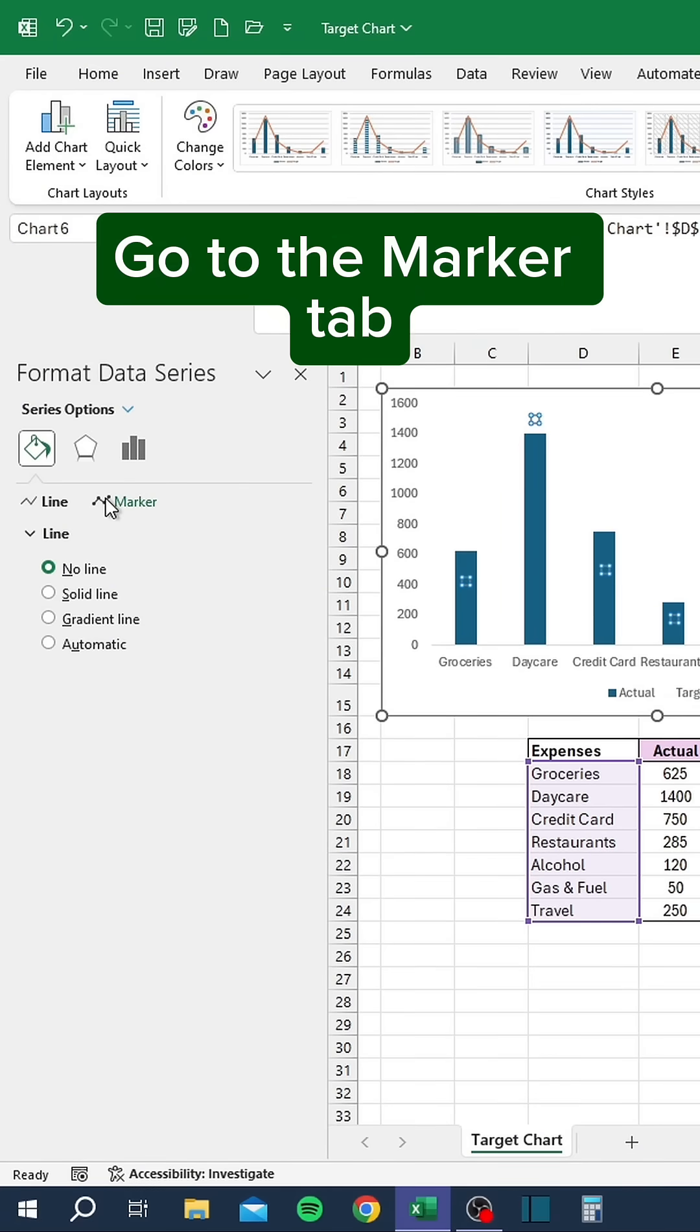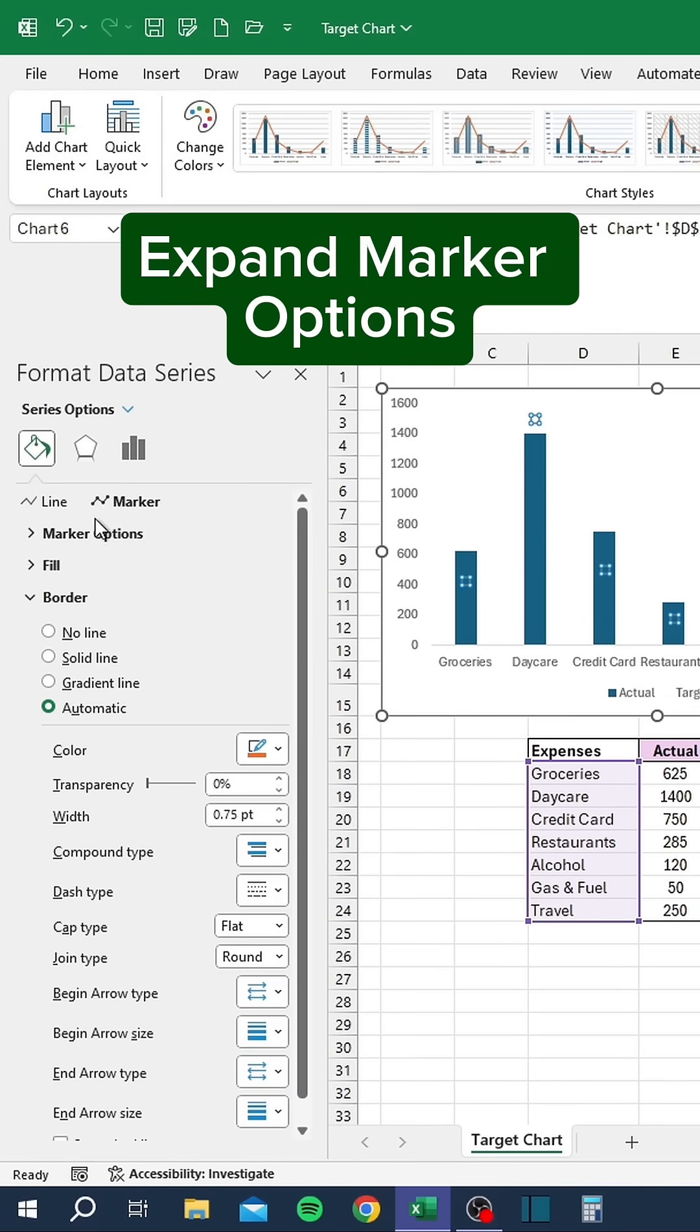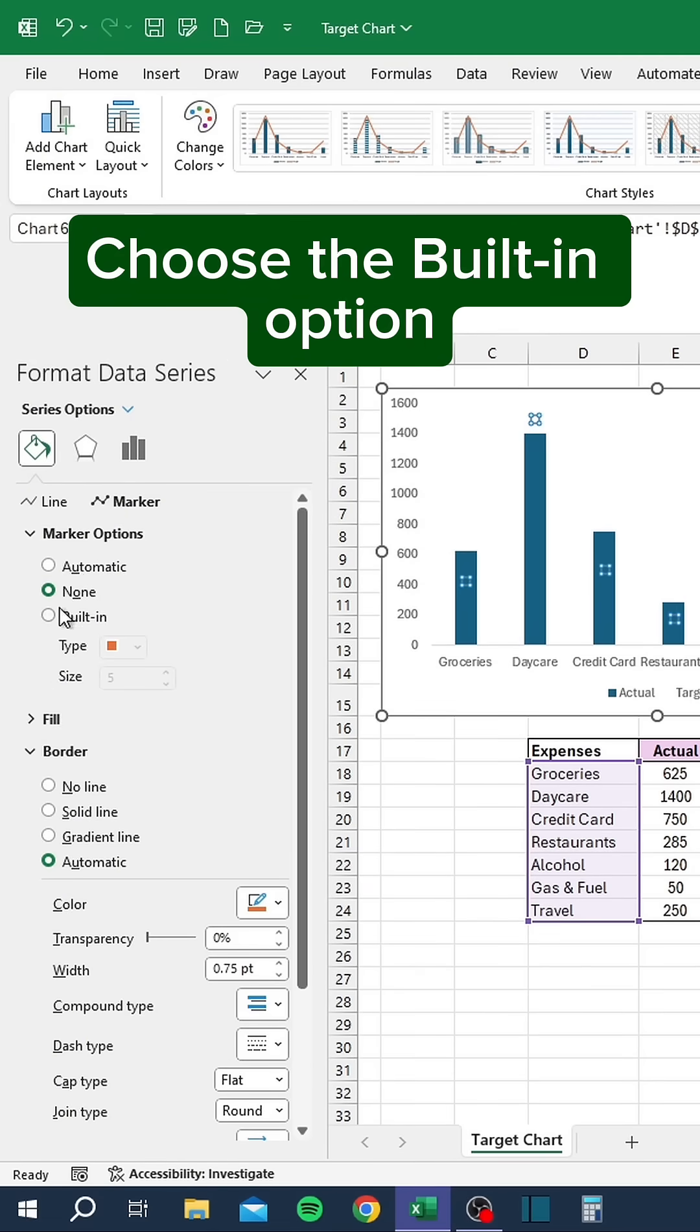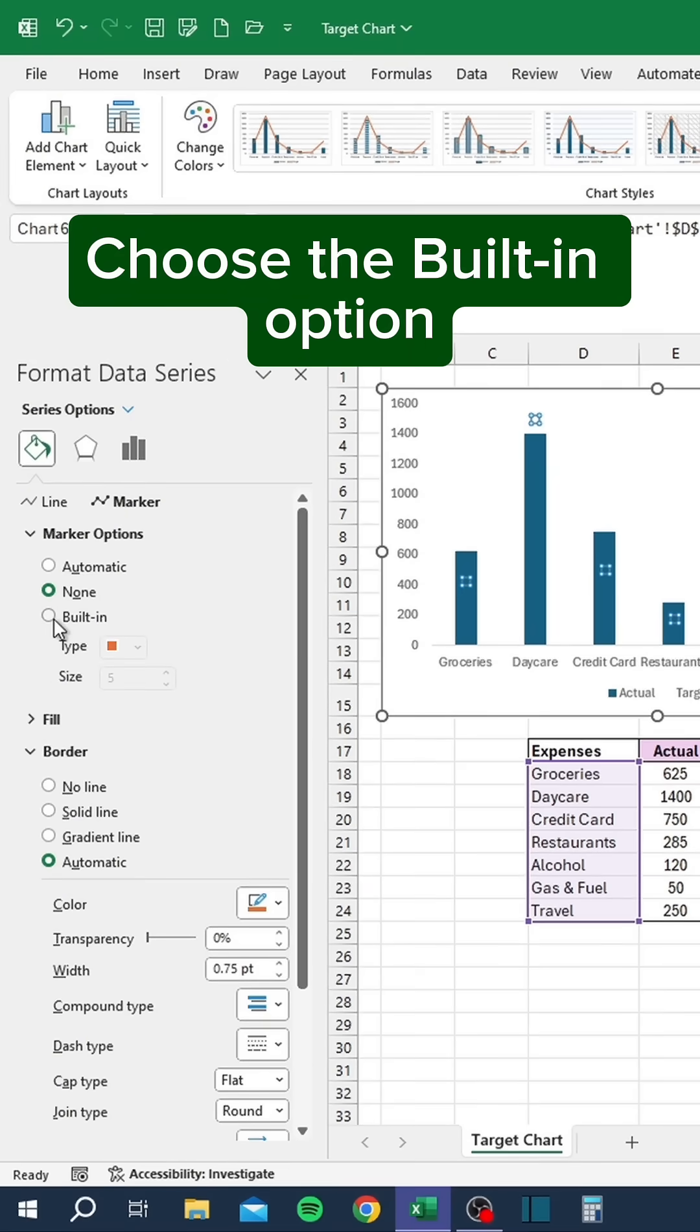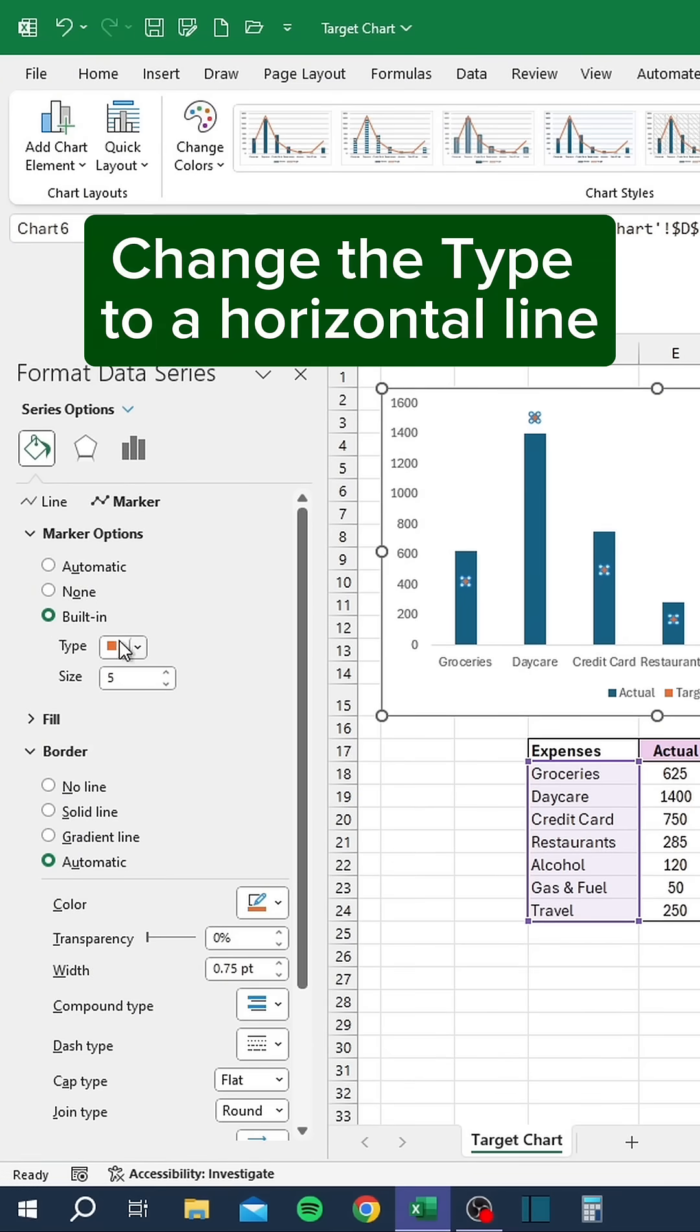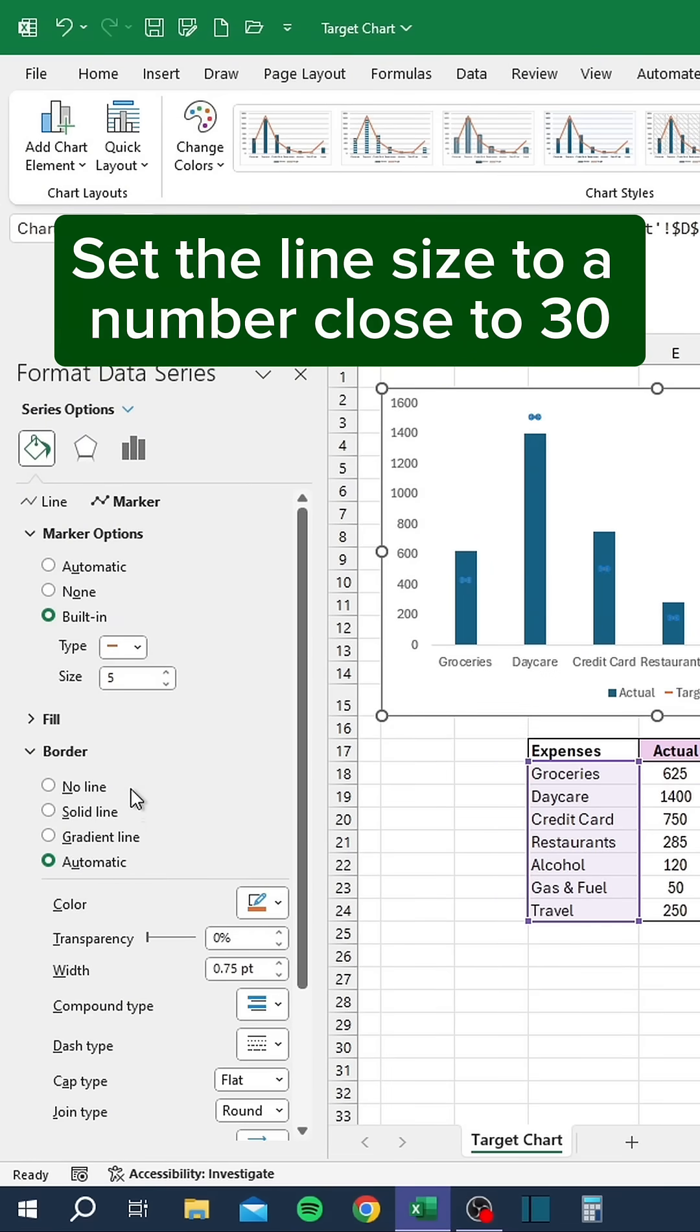Go to the Marker tab. Expand Marker Options. Choose the Built-in option. Change the Type to a Horizontal Line. Set the Line Size to a number close to 30.